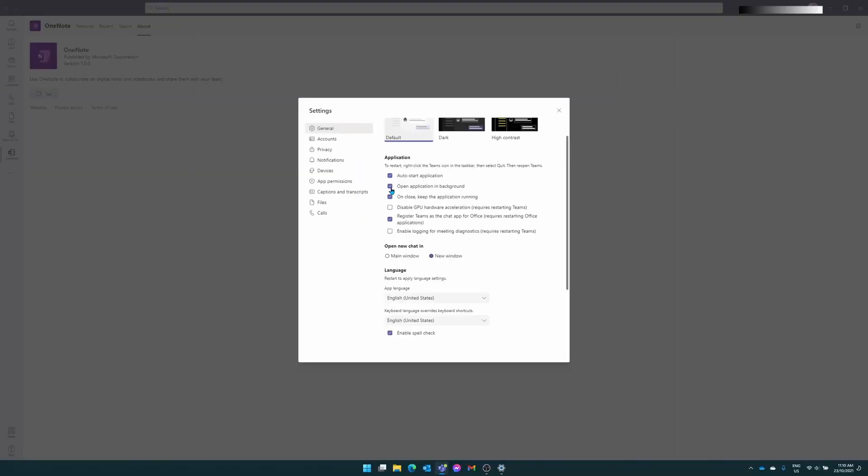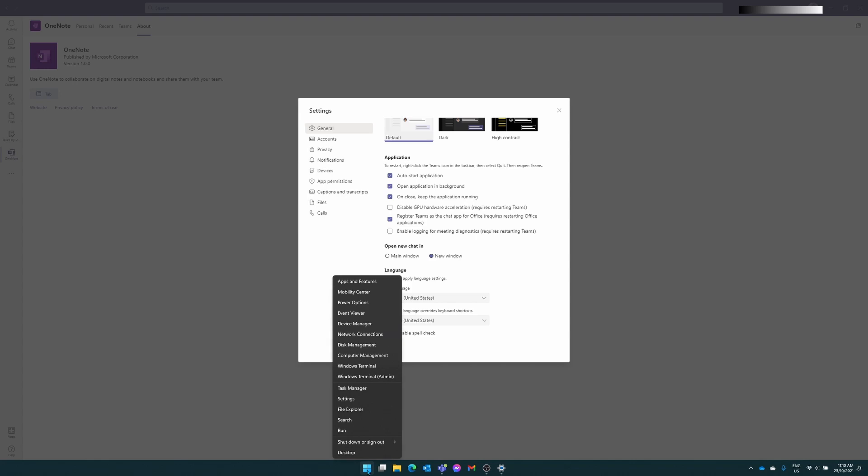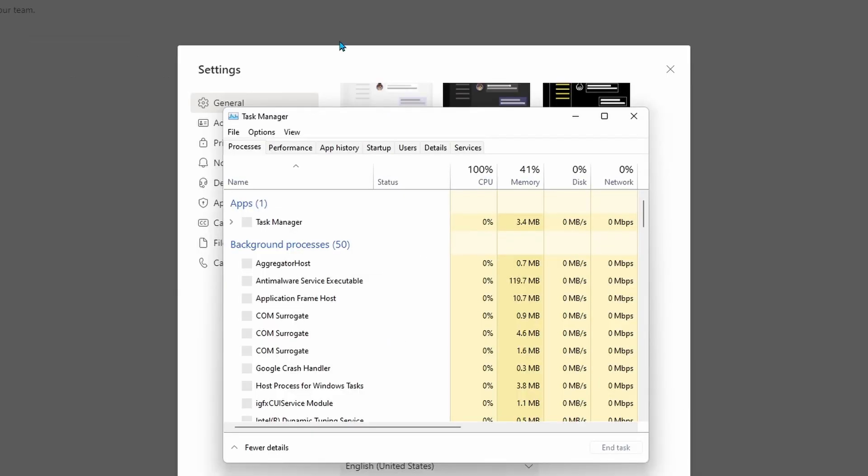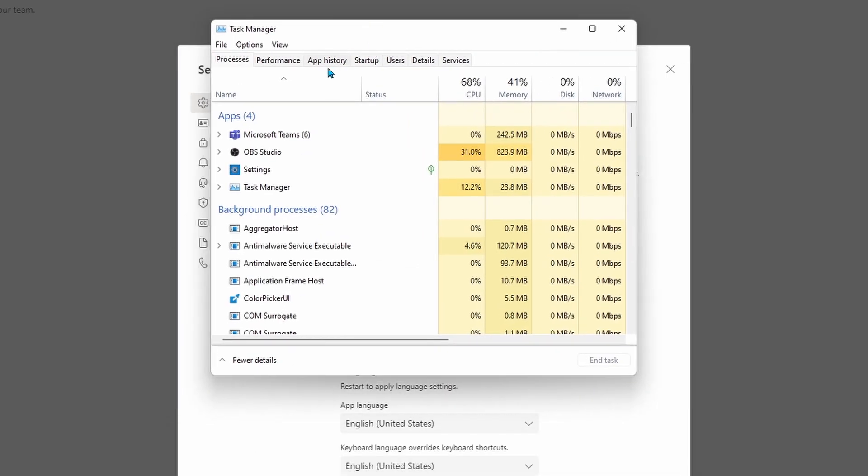The other way of disabling Teams from opening up from startup is going onto your start menu down the bottom, right clicking on the start button and scrolling up to your task manager. From your task manager, go into the fourth tab, which says startup.